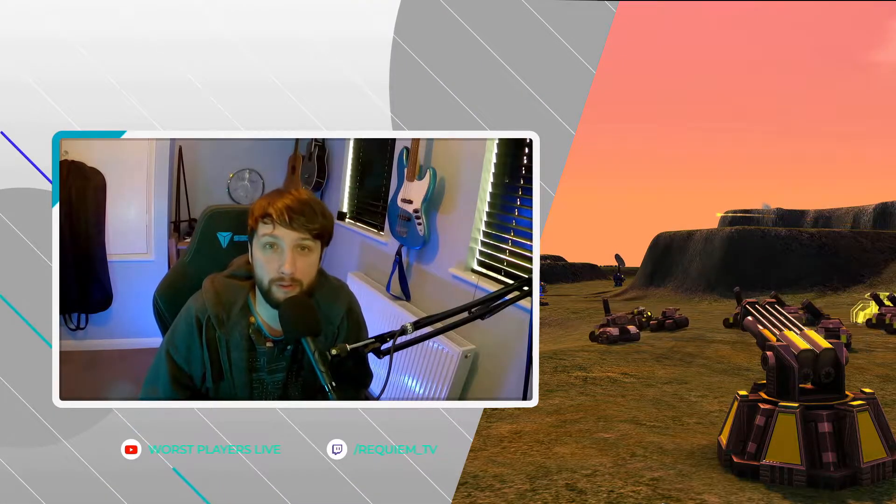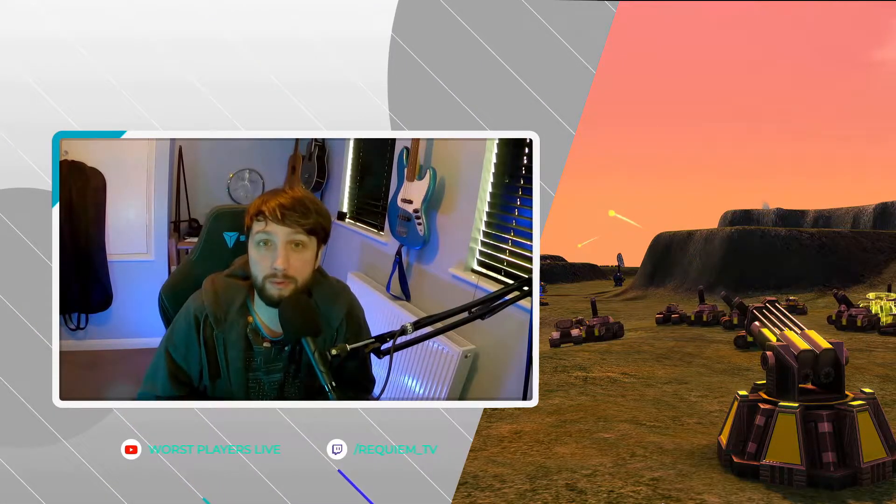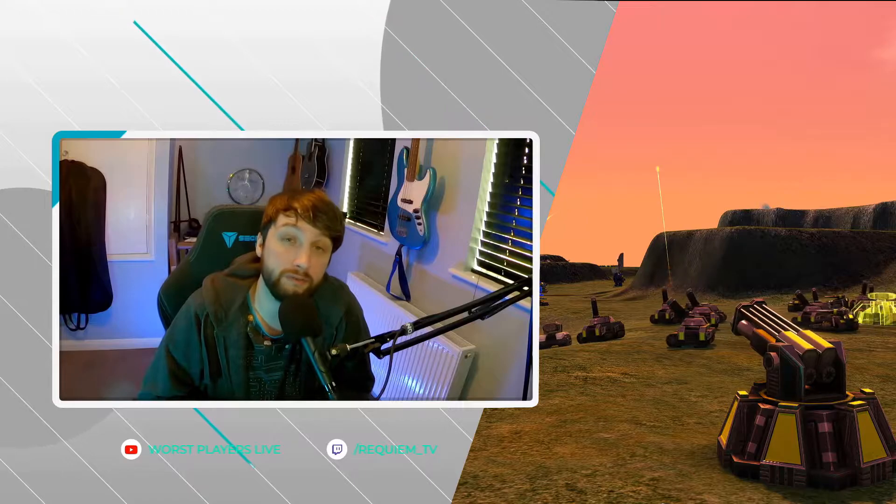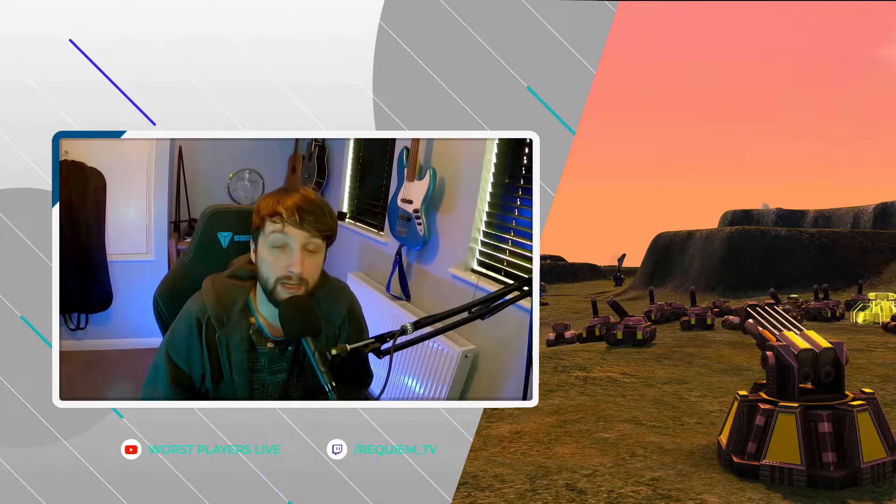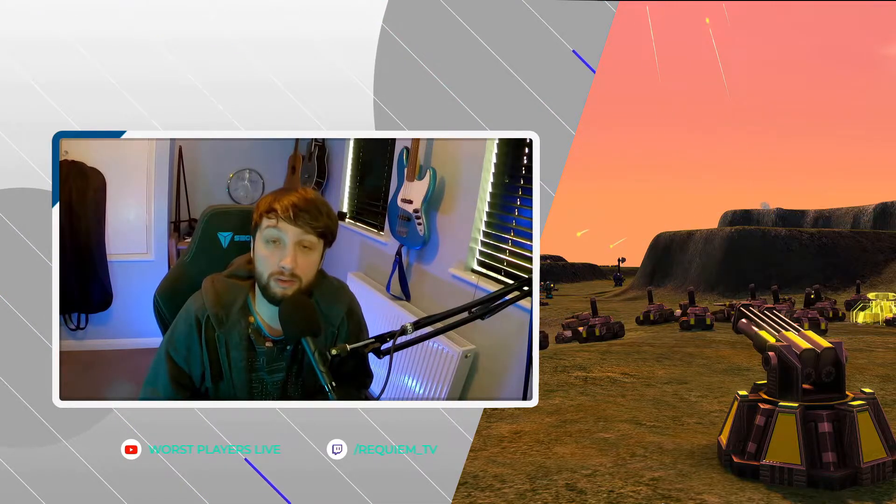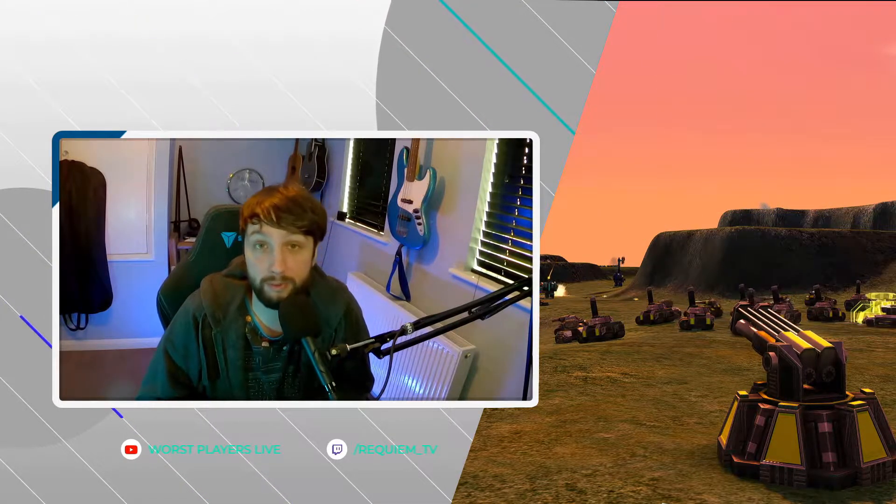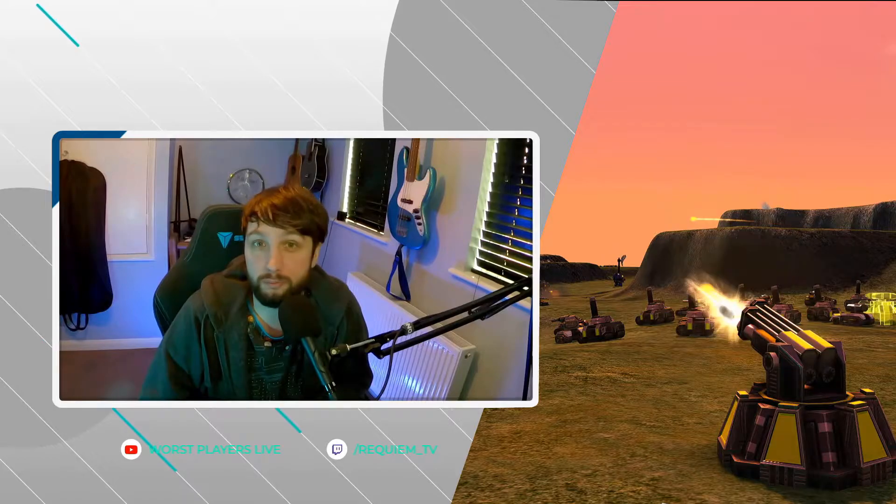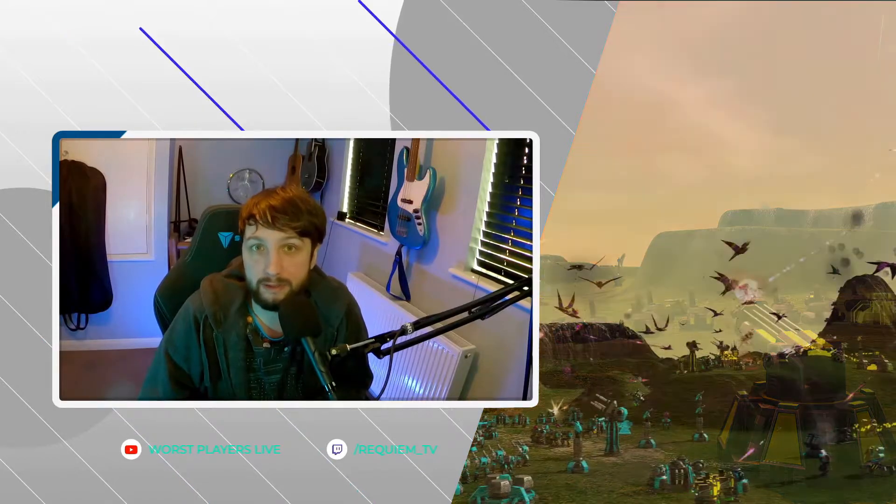Hello, my name is Requiem and welcome to another Beyond All Reason video. In today's video we're going to be discussing the launcher and the lobby, and all the options in between.